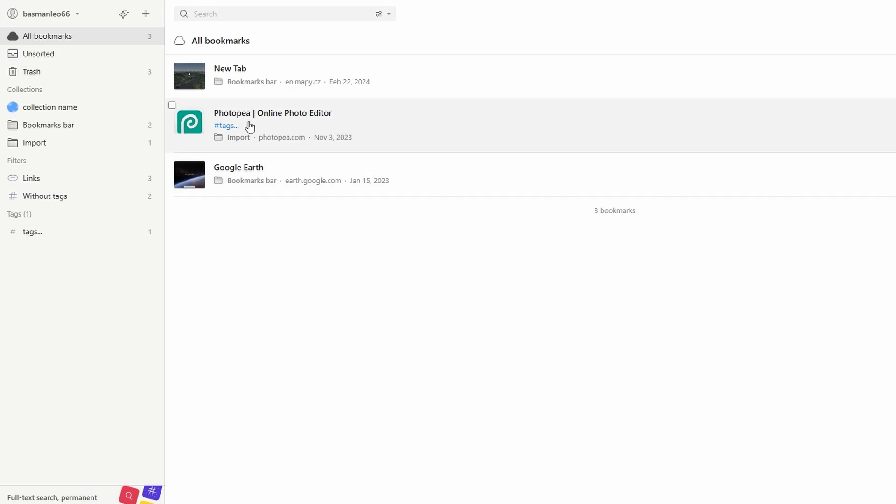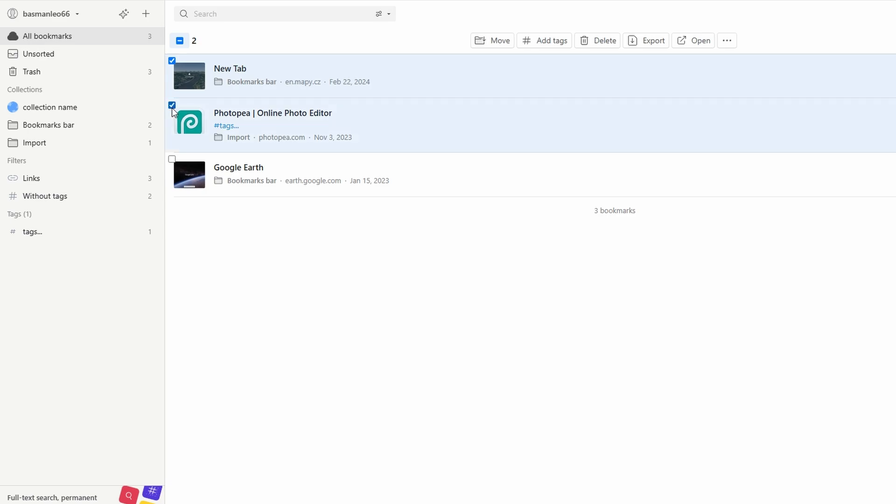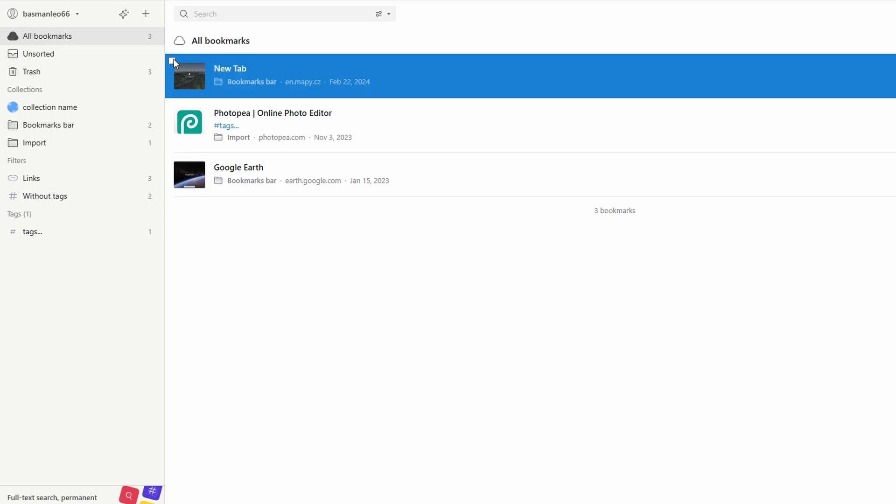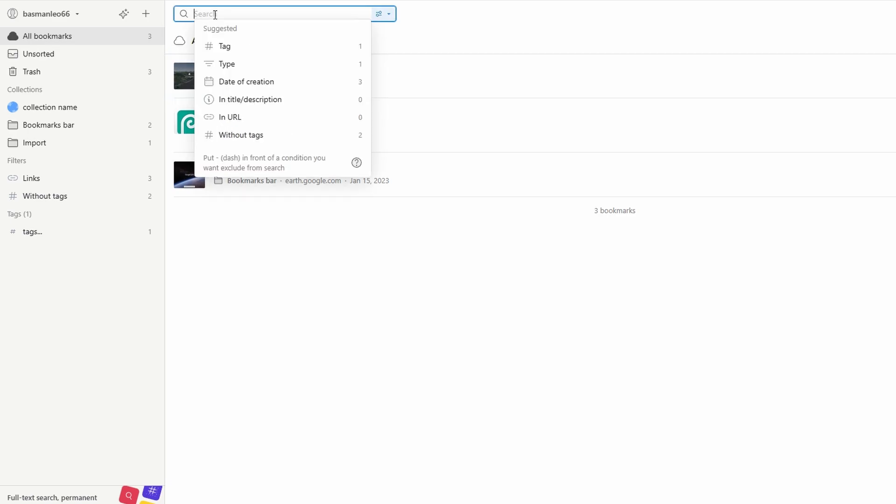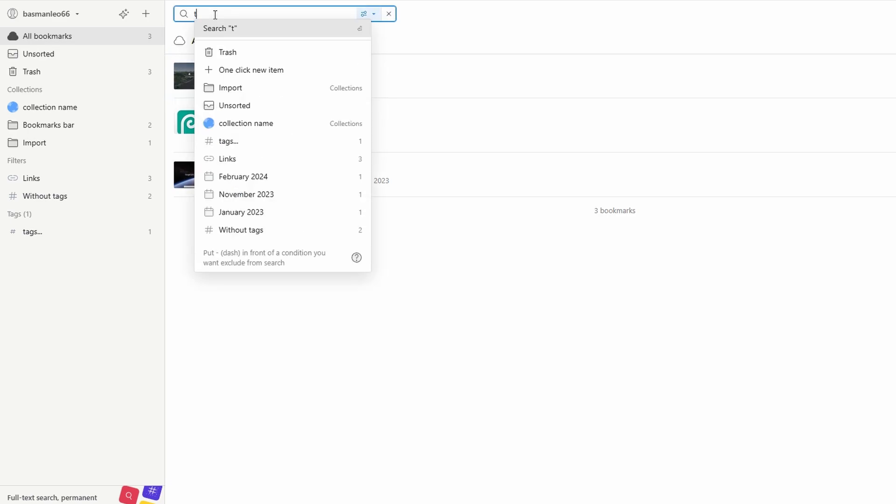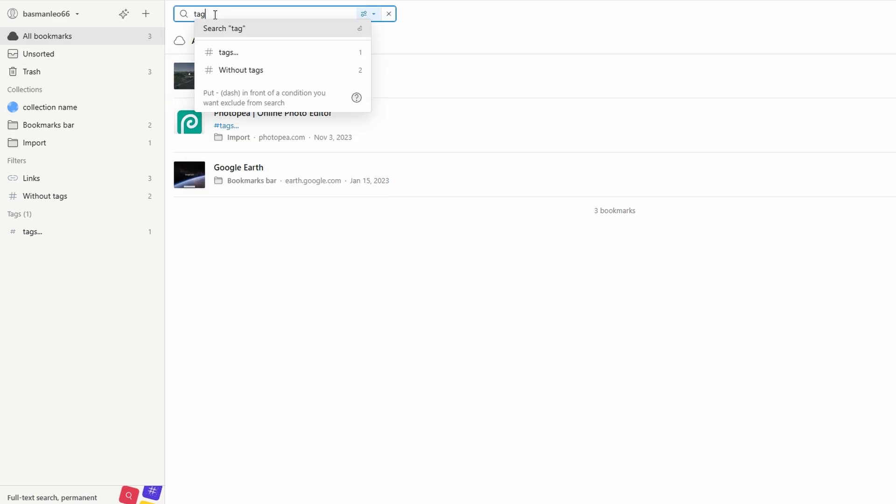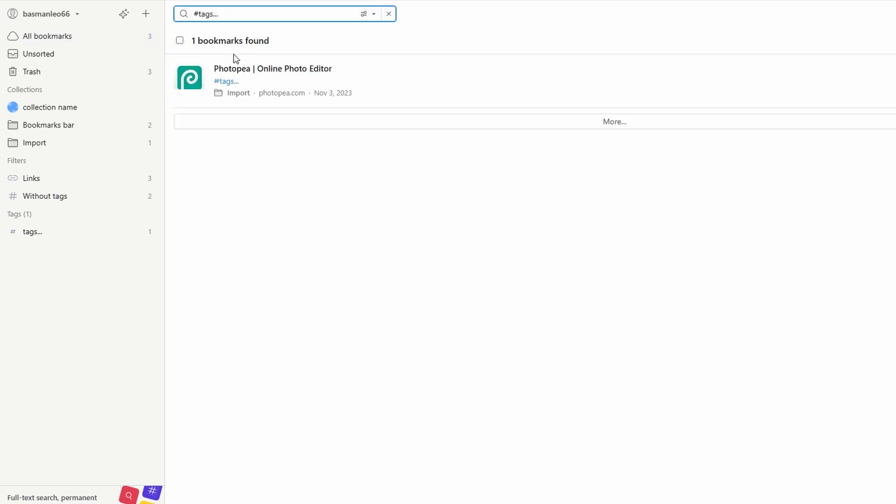Select multiple bookmarks by clicking the checkboxes next to them. Once selected, click edit tags and apply the same tag to all of them at once. When you need to find something specific, go to the search bar and type a tag like recipes or ideas. Raindrop.io will instantly filter your bookmarks based on that tag, making it easy to locate what you need.